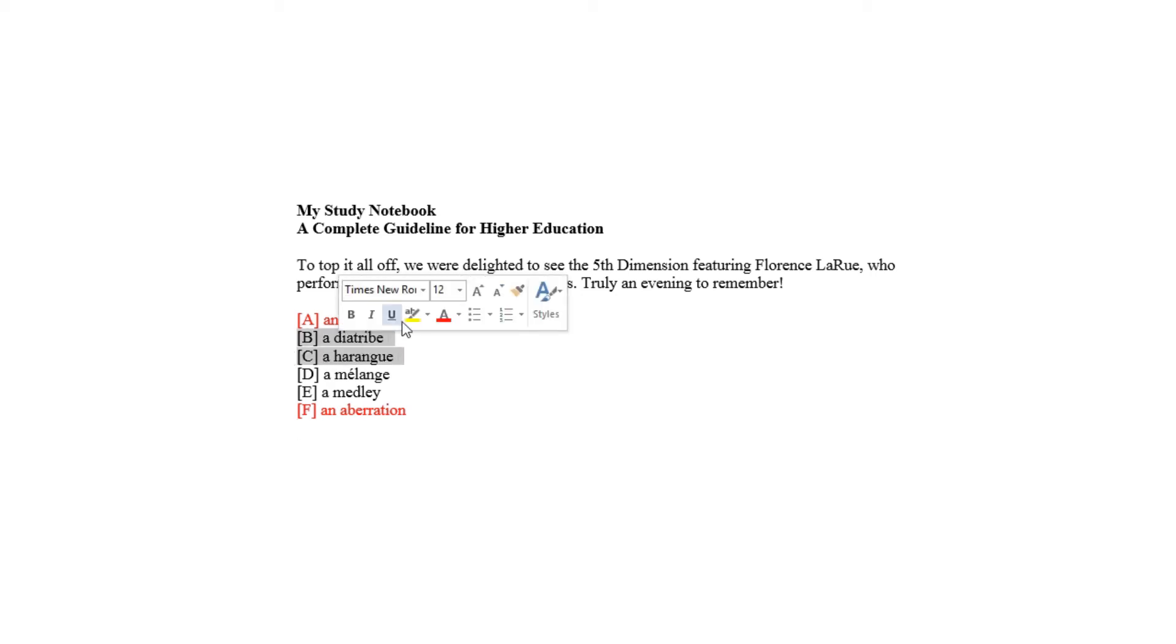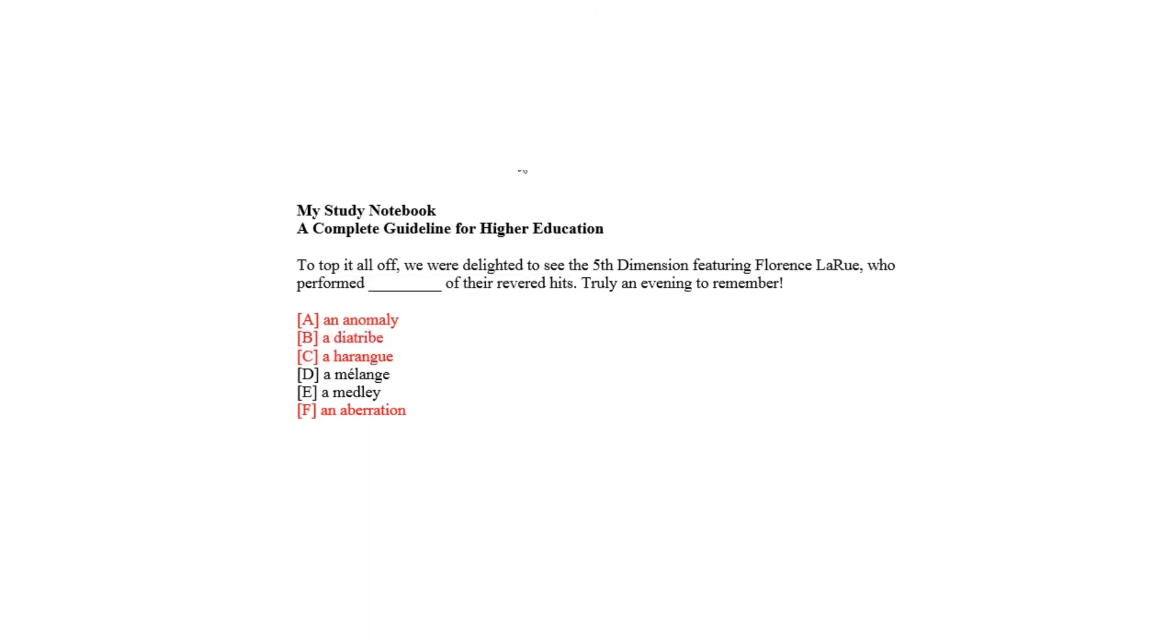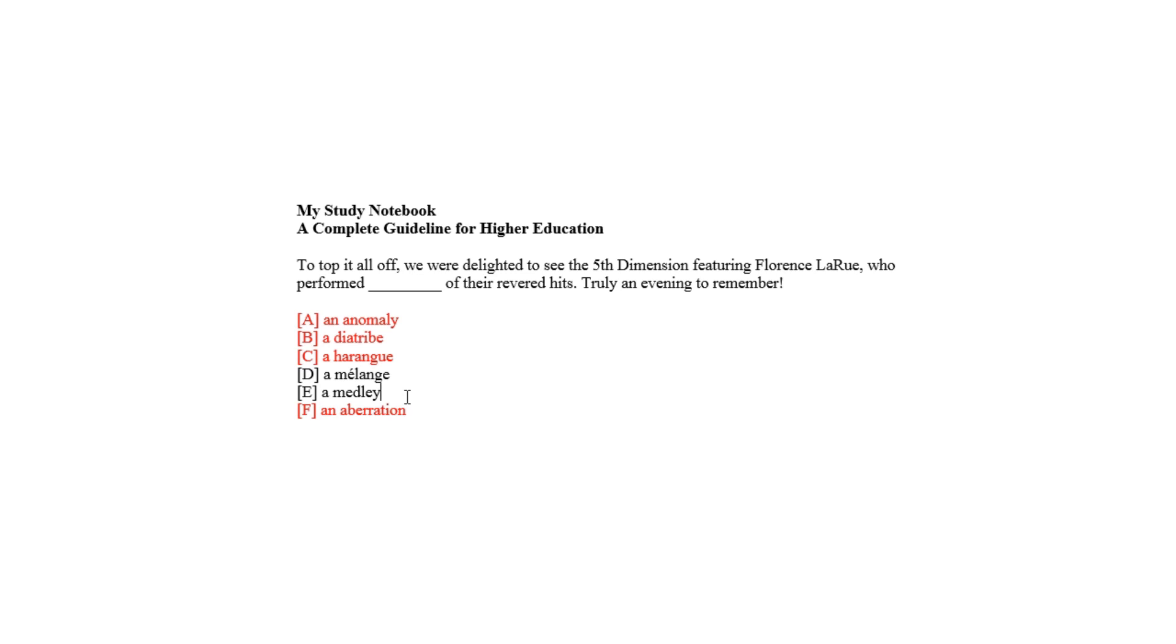Both melange and medley, as choices D and E, mean mixture or miscellany, which literally meets the sense to fit the blank with respect to the revered performance to remember. So the correct answers are choice D and choice E.